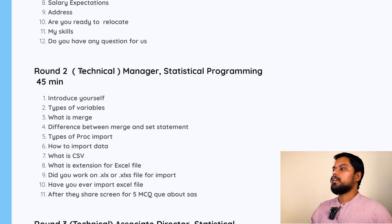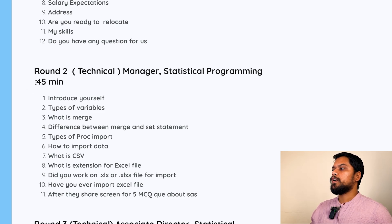Round two was a technical round, taken by the Manager of Statistical Programming, and it went for 45 minutes.